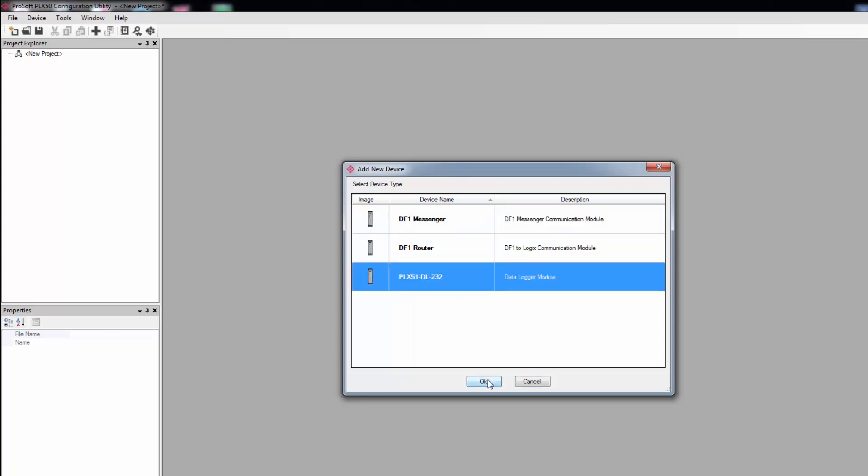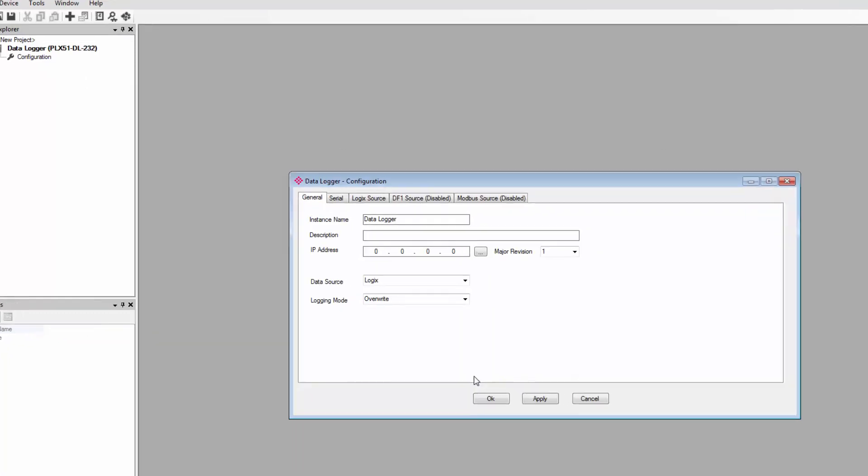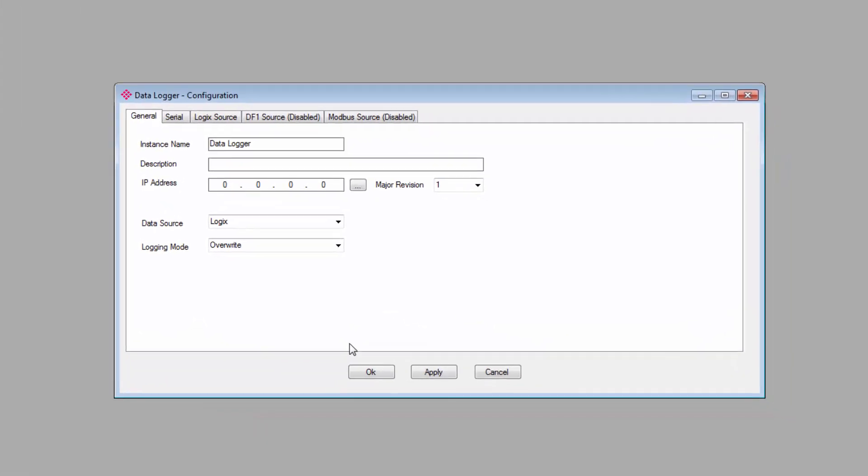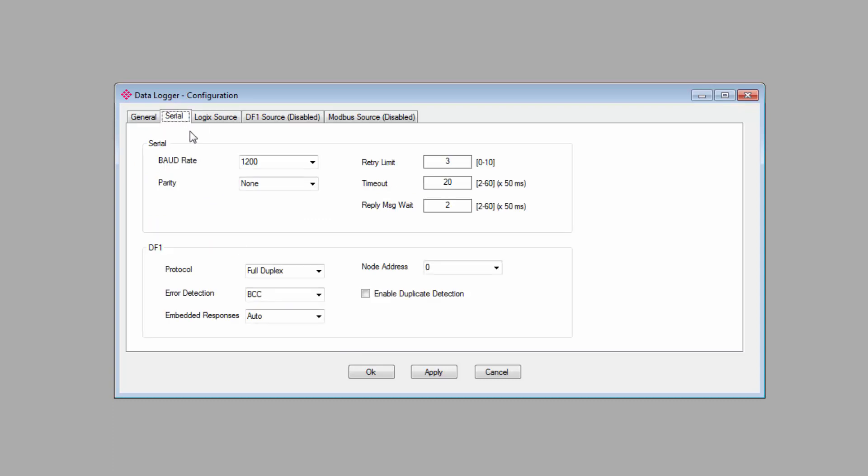We then come to the Main Configuration window. And you can see that we have five tabs at the top. The General and Serial tabs encompass the basic configuration for the gateway, and the other tabs will only be enabled depending on what data source you select.